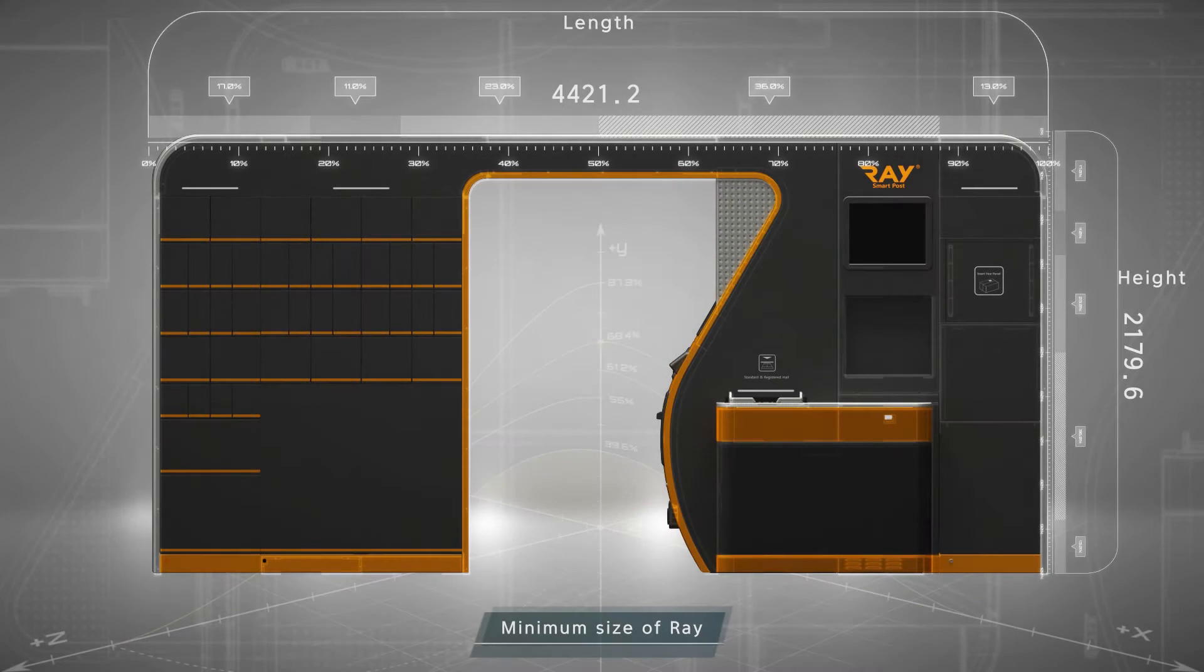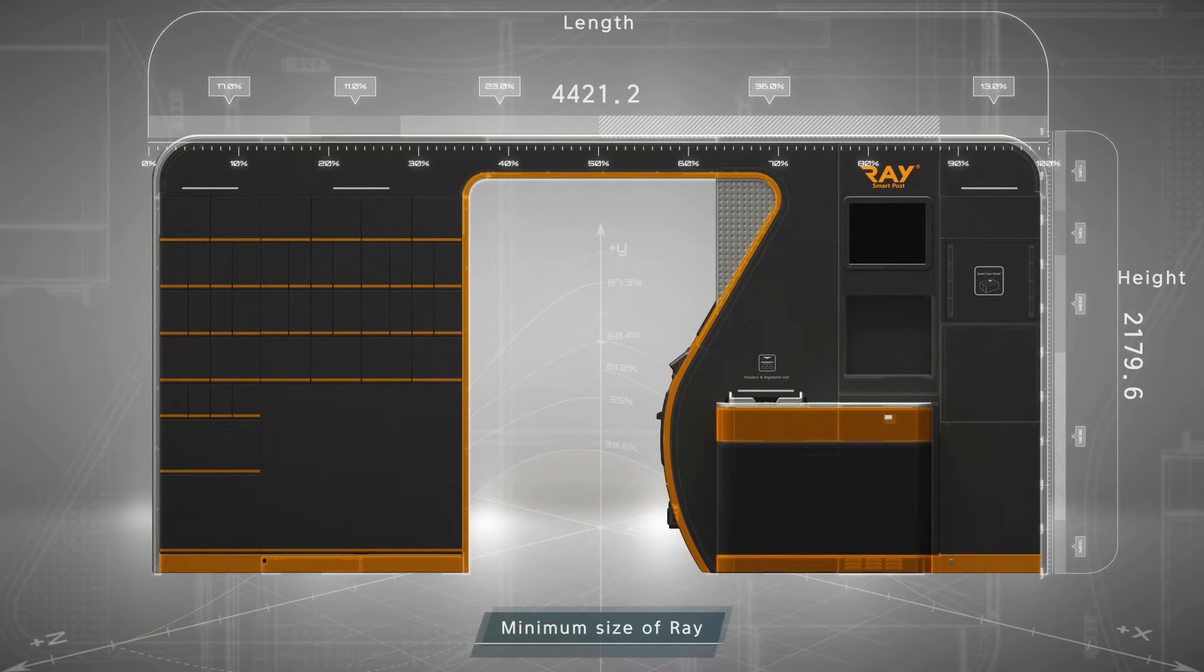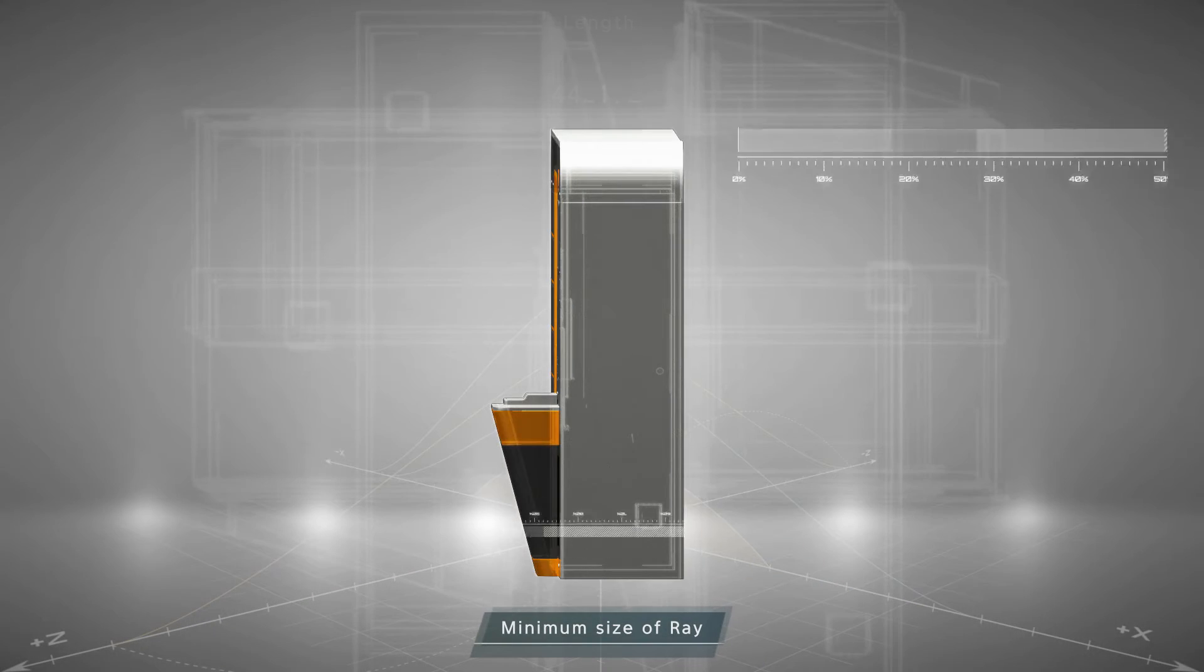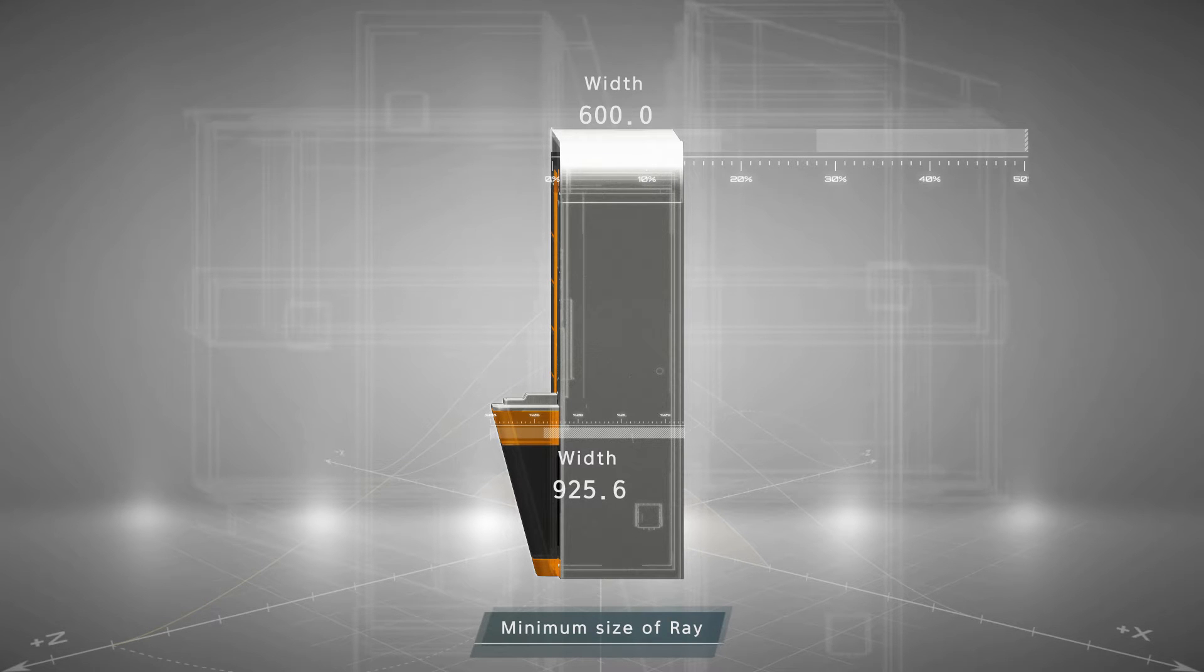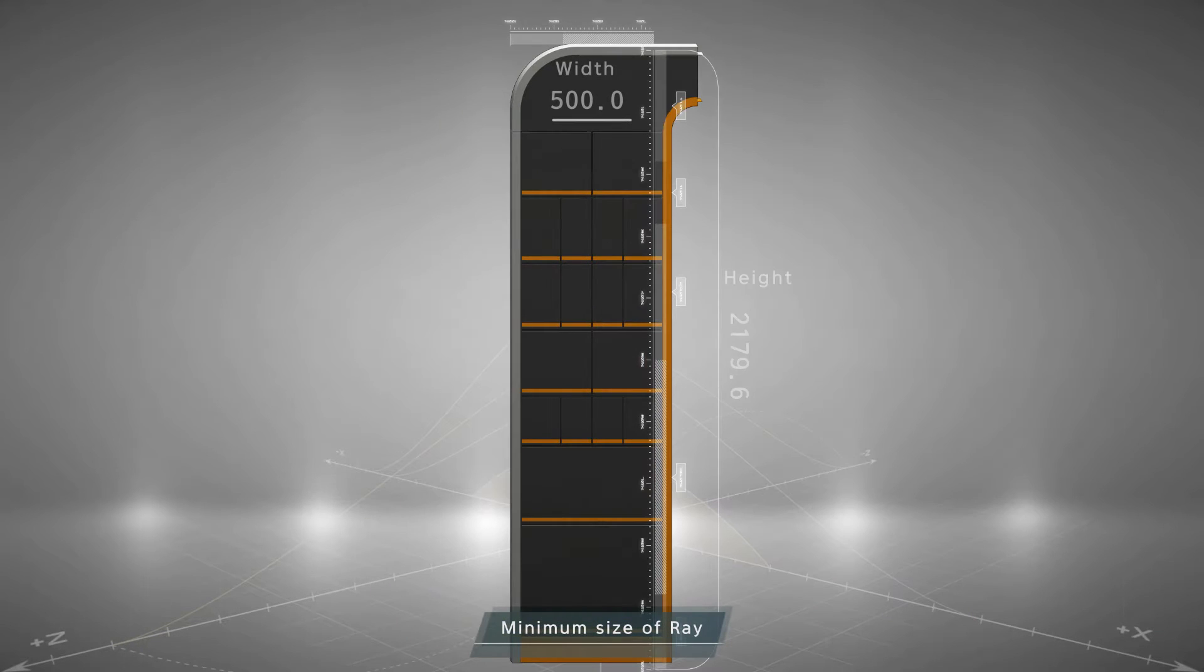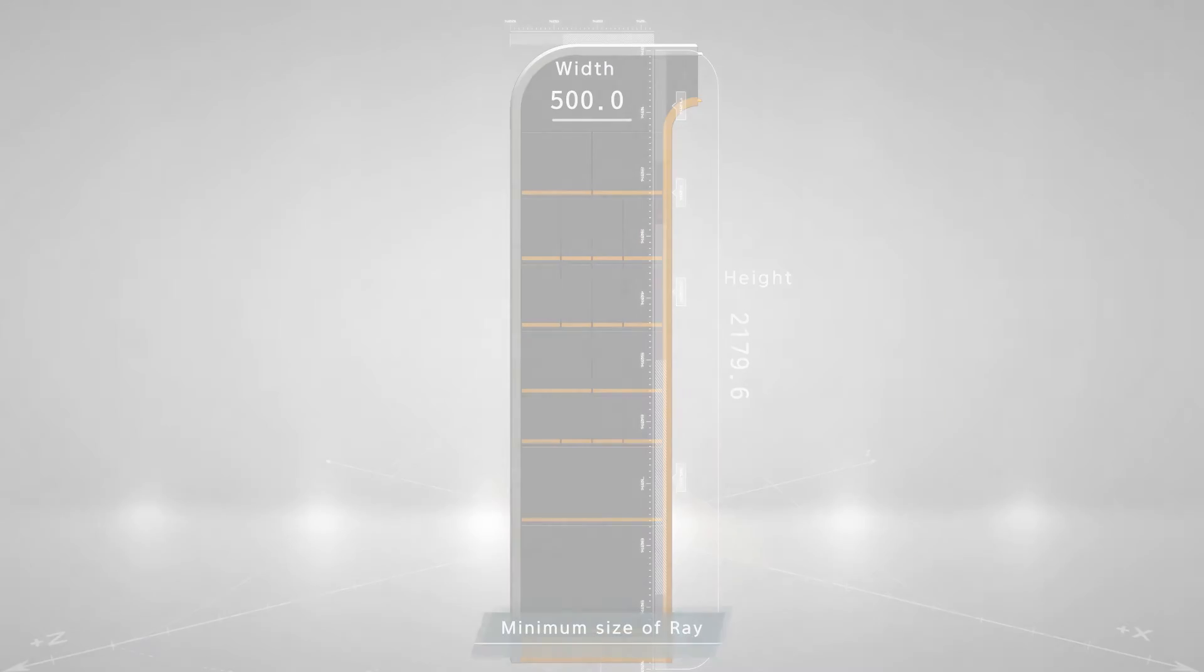Ray's standard module has a height of 2.18 meters, a length of 4.42 meters, and a width of 0.6 meters. Locker boxes can be added according to customer requirements.